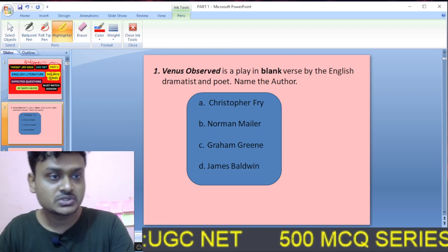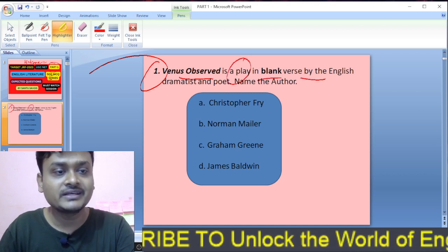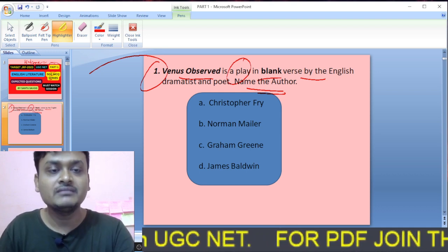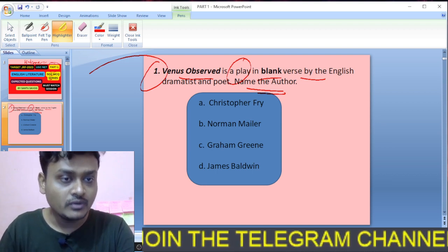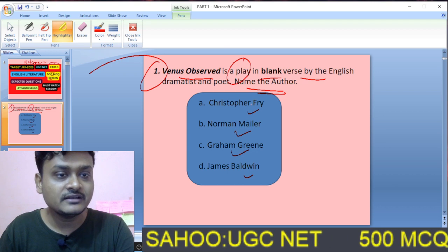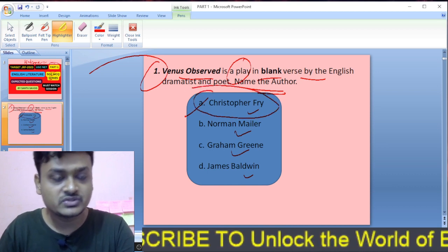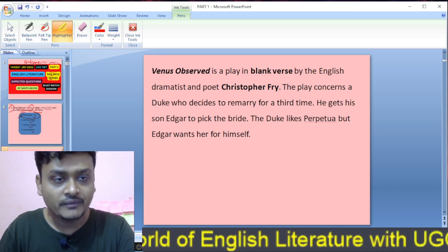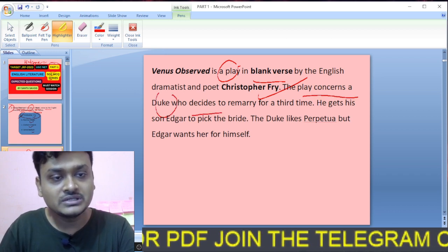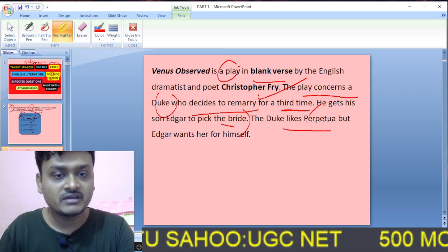Question one: Venus Observed is a play in blank verse by which English dramatist and poet? The options are Christopher Fry, Norman Miller, Graham Greene, and James Baldwin. The right answer is Christopher Fry. Venus Observed is a play in blank verse by the English dramatist and poet Christopher Fry. The play concerns a duke who decides to remarry for the third time and gets his son Edgar to pick the bride. The duke likes Perpetua, but Edgar wants her for himself.